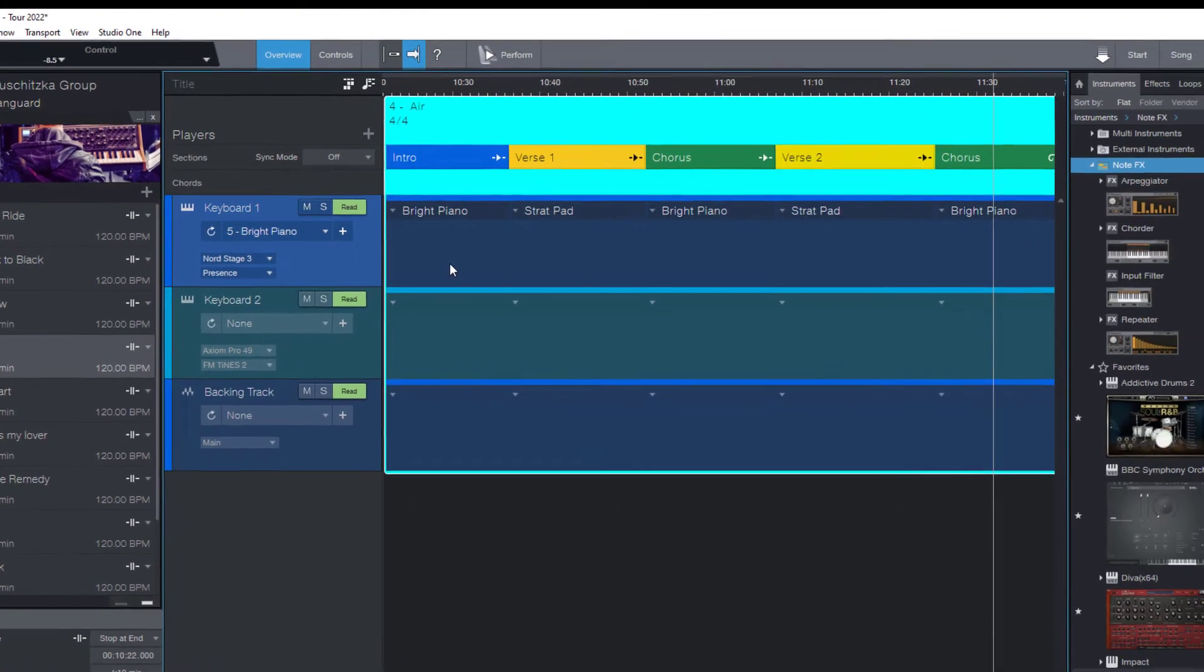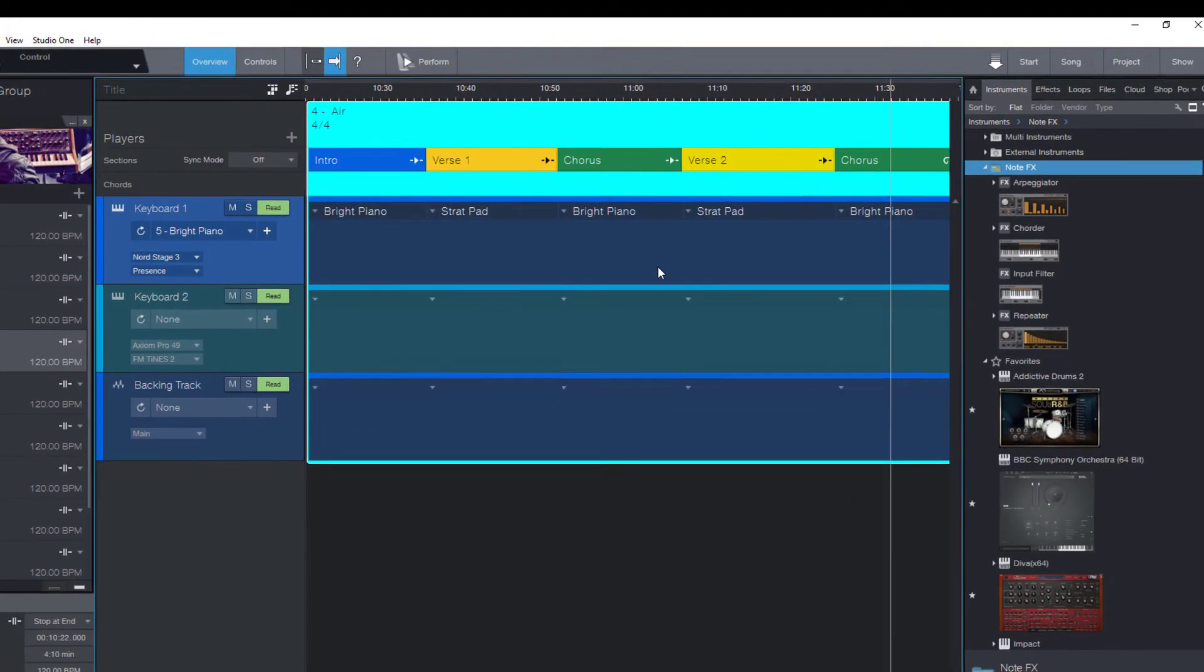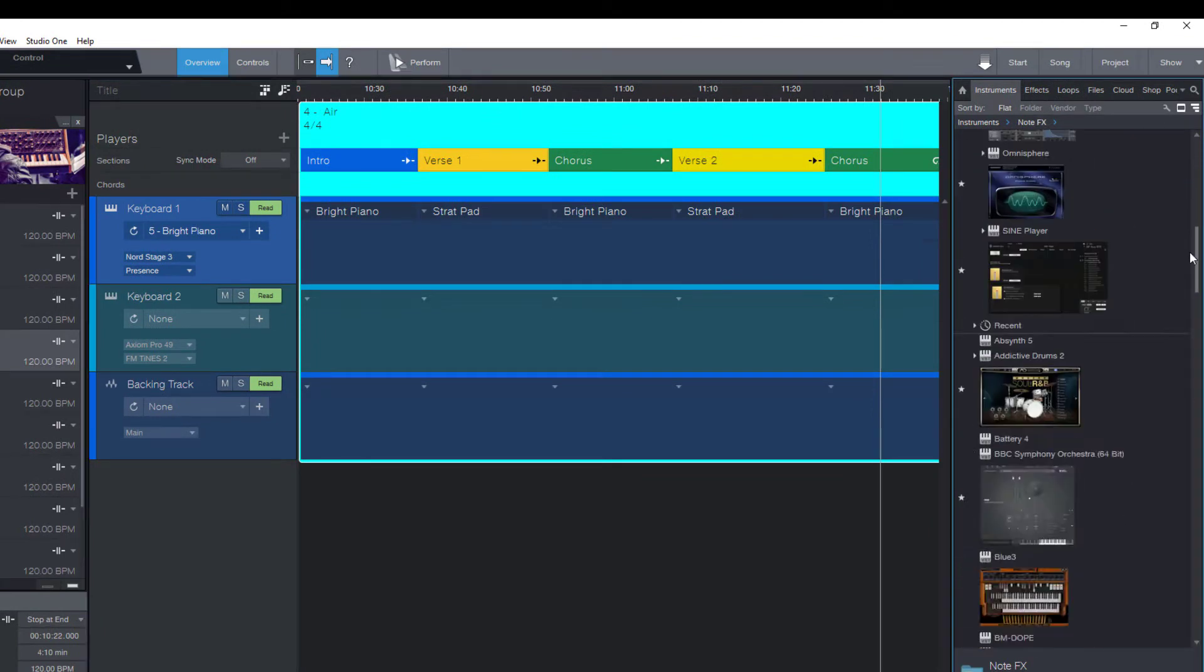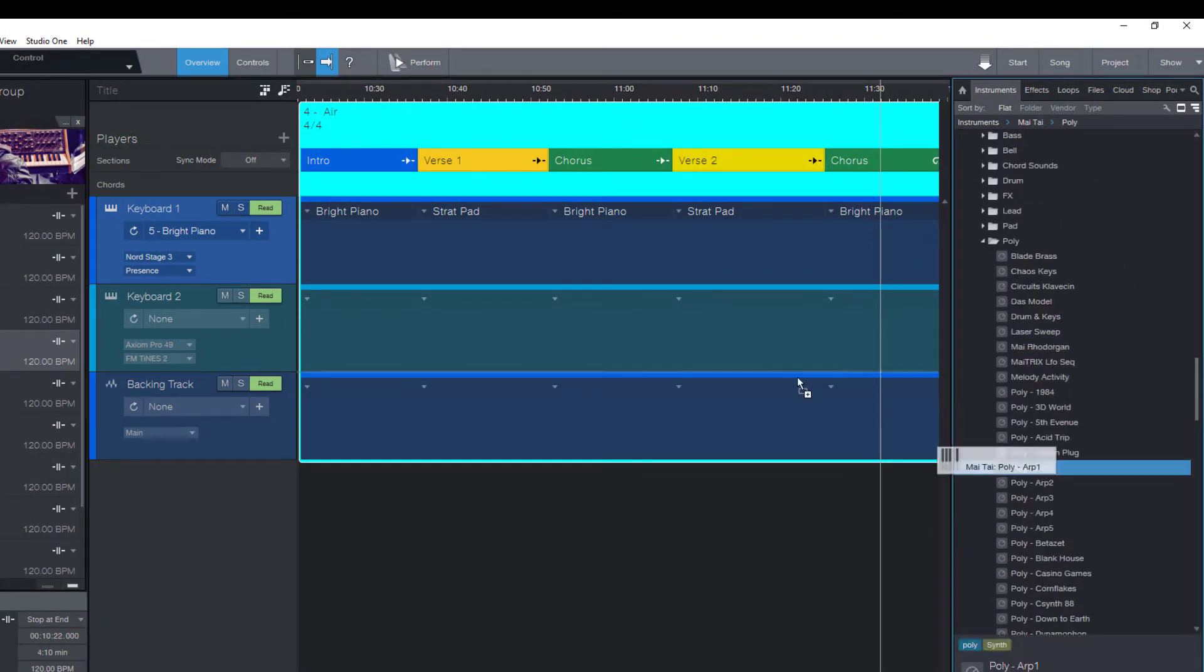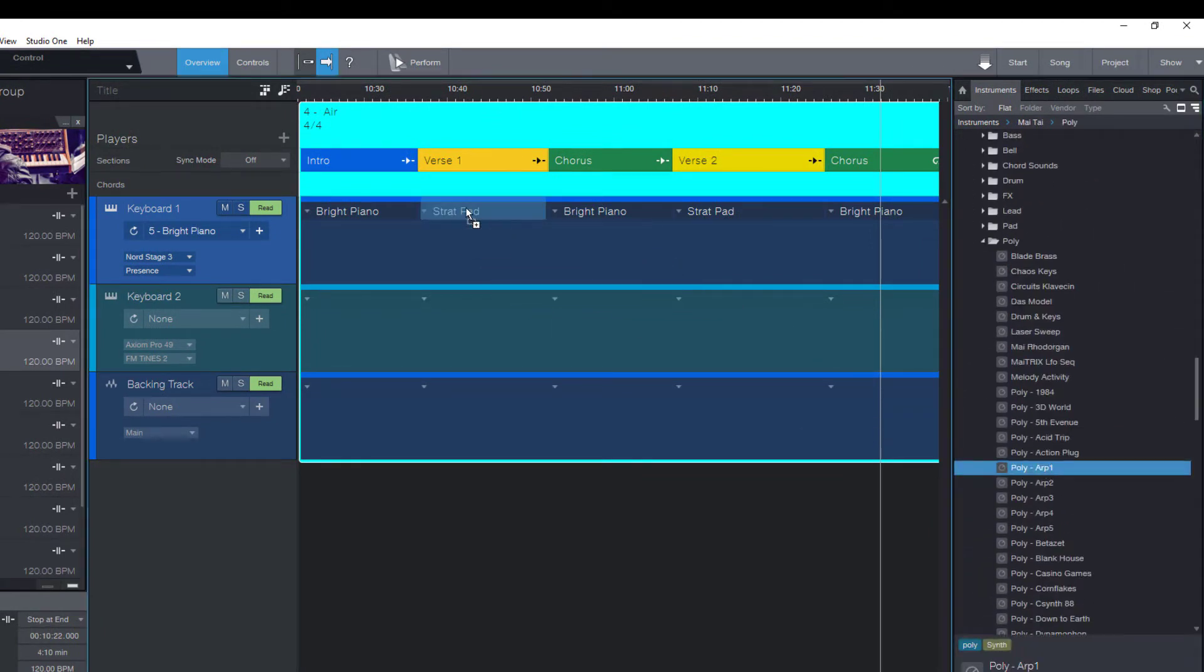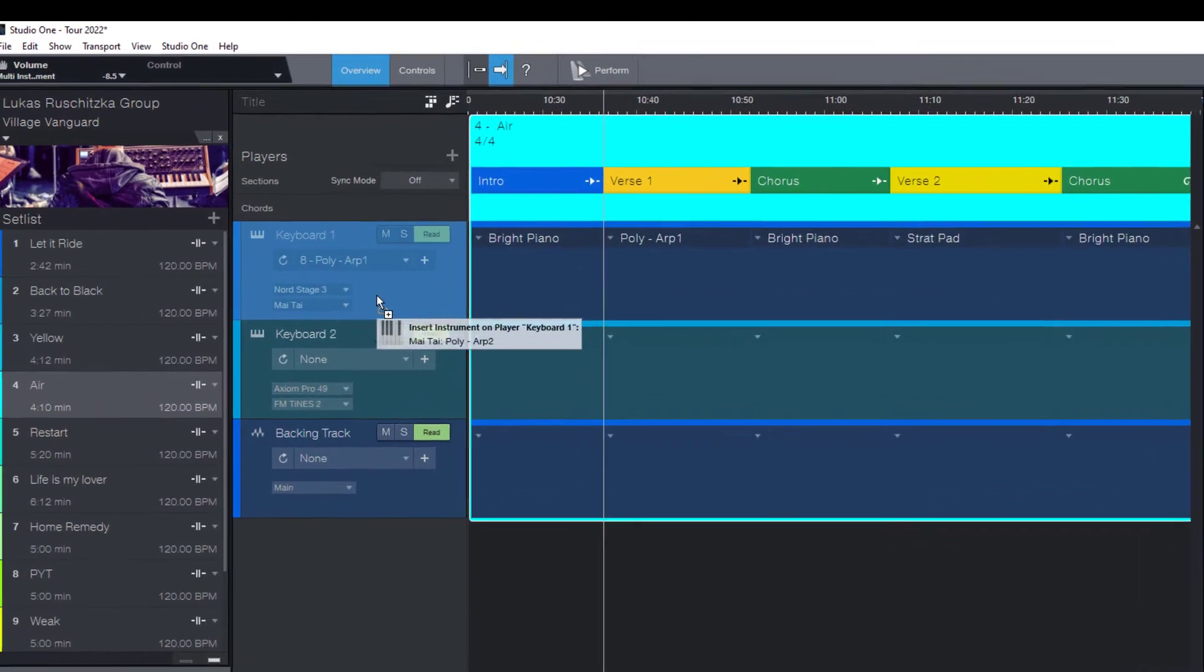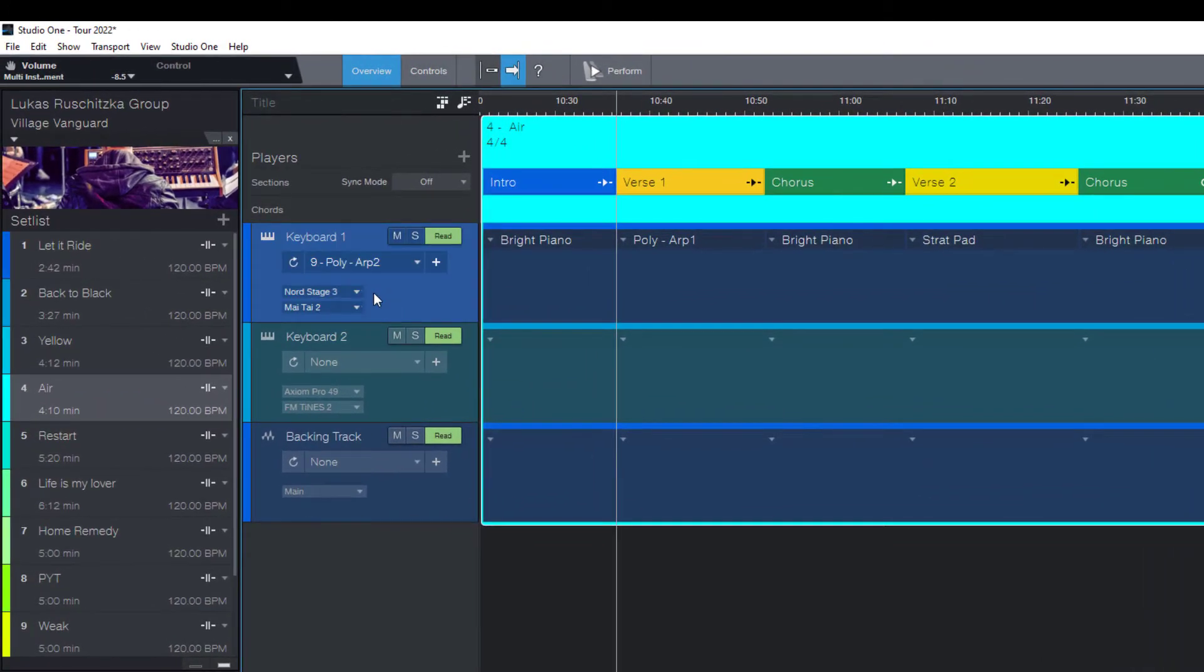Drag this preset into a patch slot of your show, or if you don't use backing tracks and you don't need these slots, just drag it onto the player.